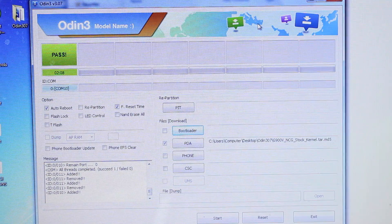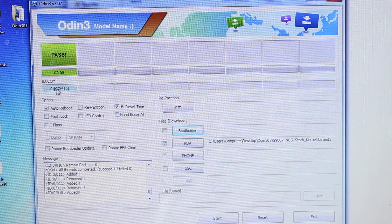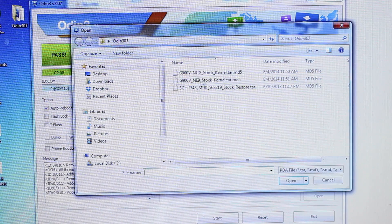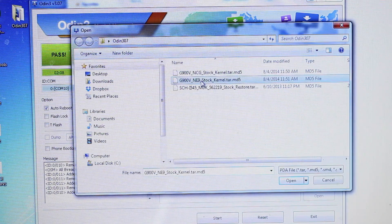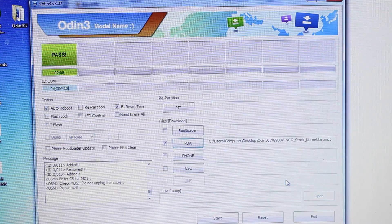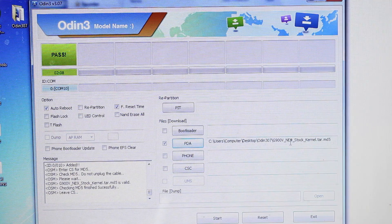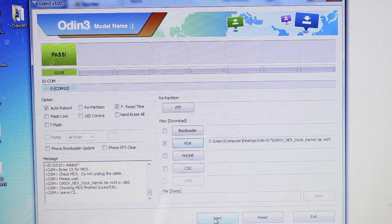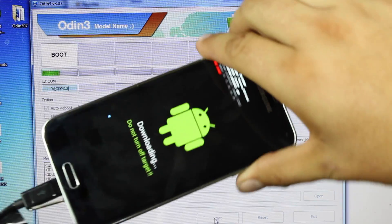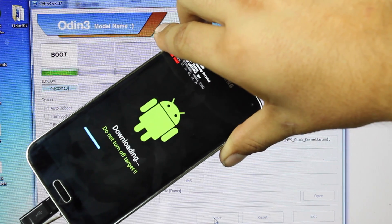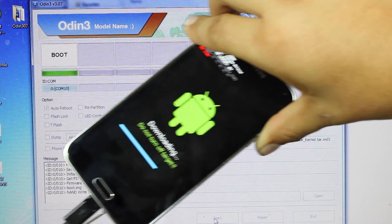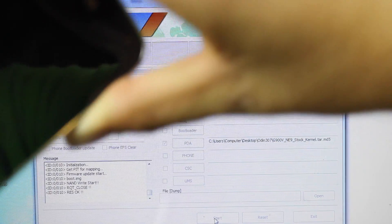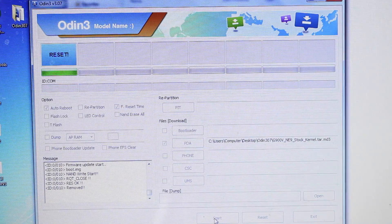Okay, so once that's finished, we see our device listed here. We'll go back into PDA on Odin. We'll select the NE9 stock kernel. Open that file. Once we see it populated here, we'll go ahead and click Start. Once again, you will see a progress bar on your device. Once it's finished, it will reboot the phone.